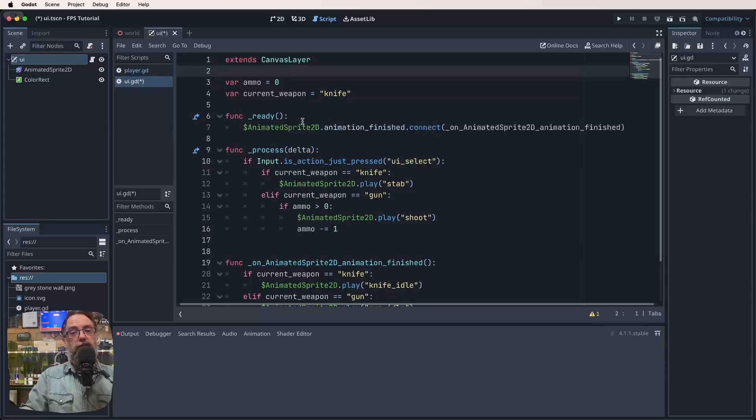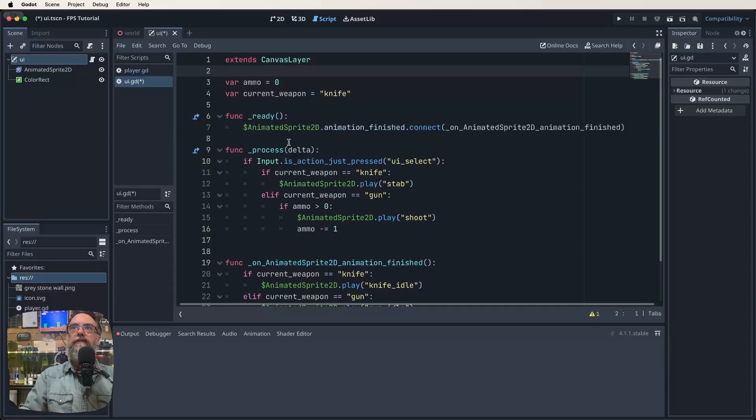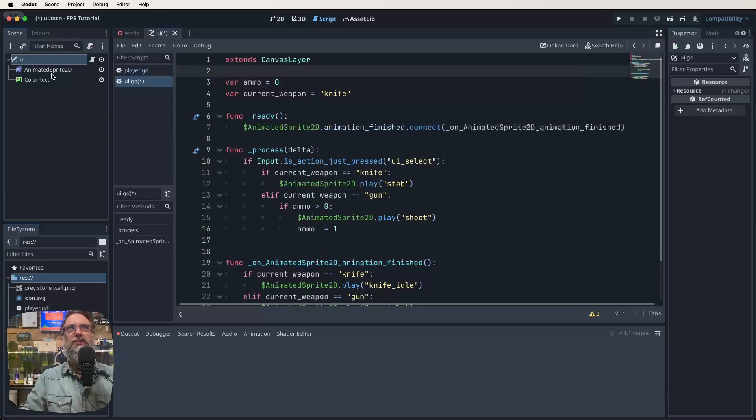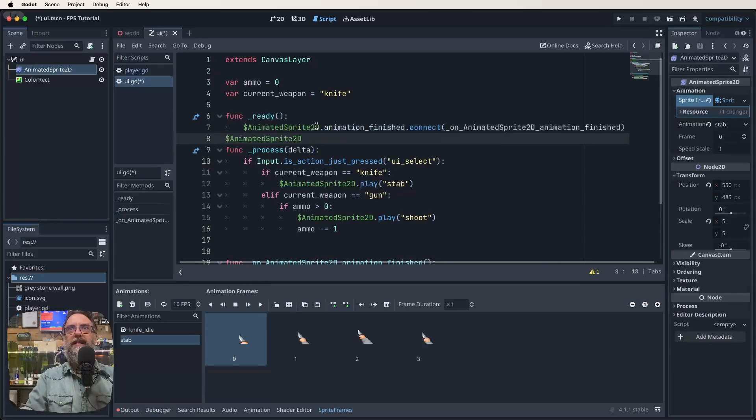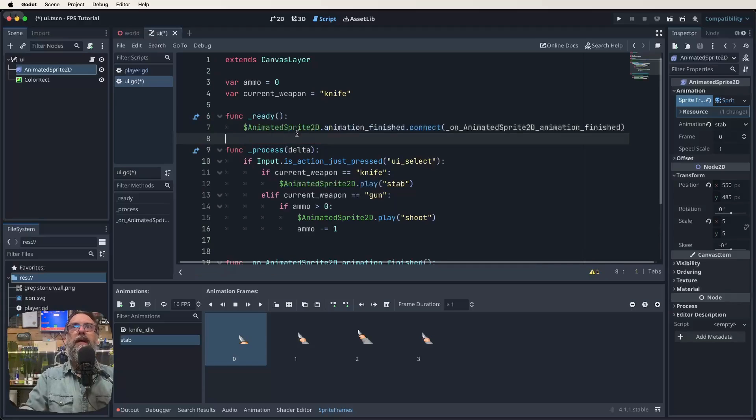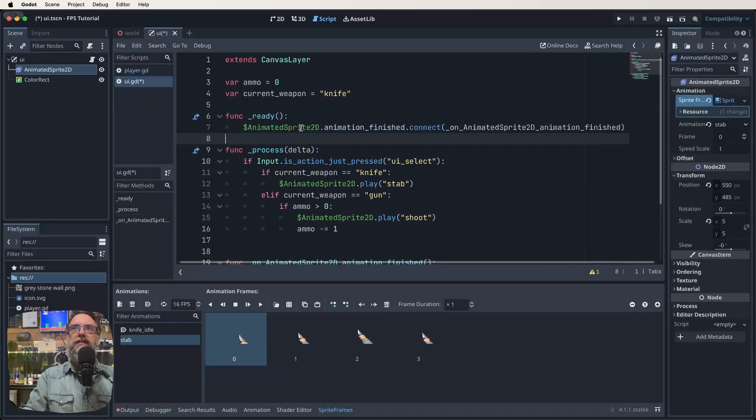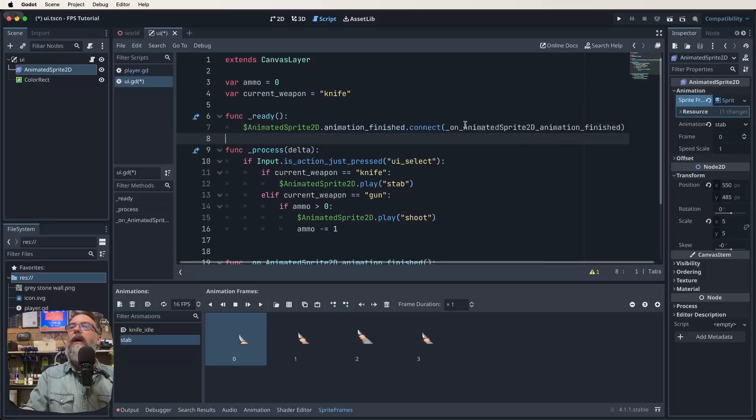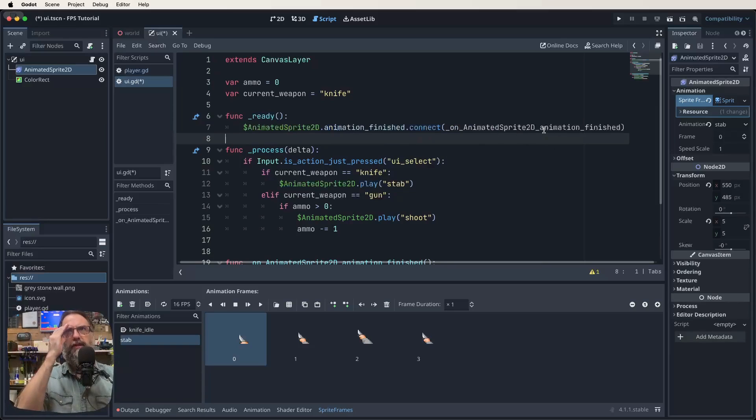So var ammo equals zero, var current weapon is knife. And then we've got this function ready. So in our ready function, which runs when we first load this particular script, we want to be able to find out when our animations finish playing. So this bit here with the dollar sign animated sprite 2D, all that is, is just a shortcut. So if I was to grab our animated sprite 2D over here and just drag it over, it does that exact thing. So when you see this green animated sprite 2D or whatever it might be, all it's saying is that's the path for this particular node in our scene. So we want to access this node, and we want to know when it finishes its animation. And then we want to let that information go through to this function that we're going to make called on animated sprite 2D animation finished.